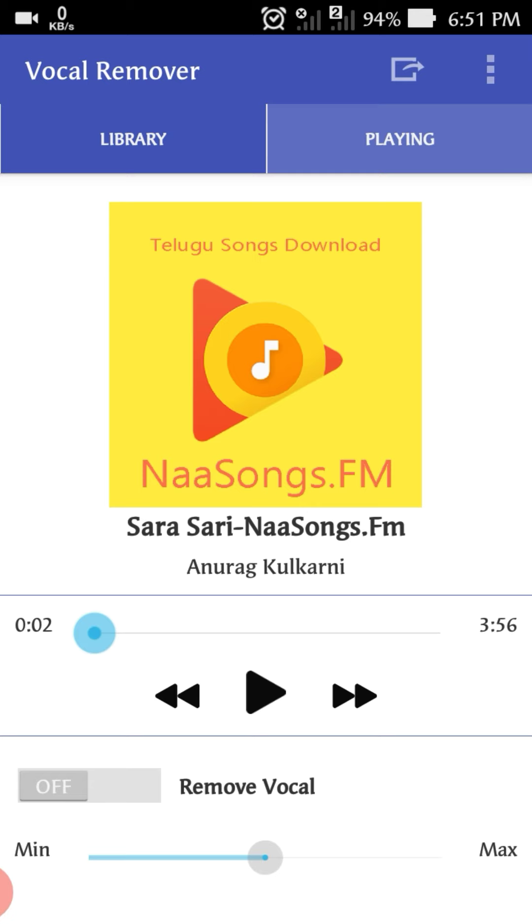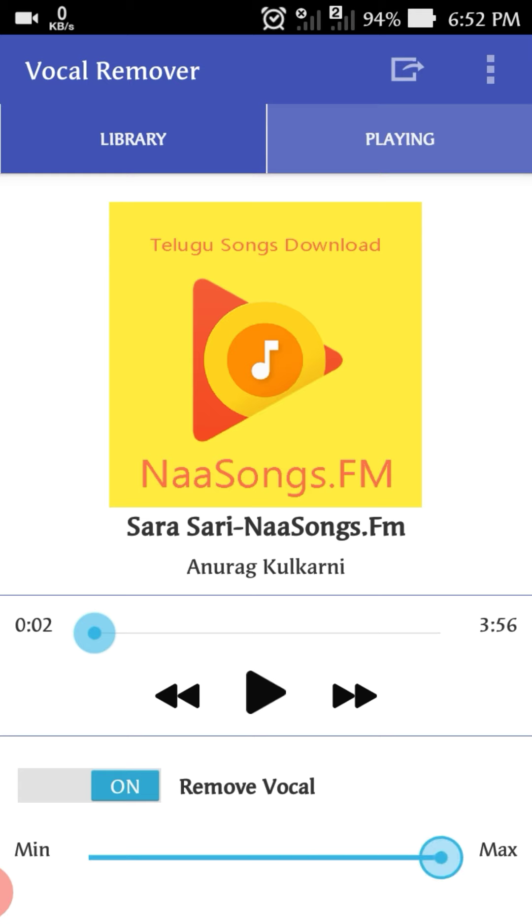This is the interface. You can open the file and select the song you want. Select the file and remove the vocals. You can separate the vocals and the background music, and you will easily remove the vocals from the background. You can use the background music and the voice will be removed.